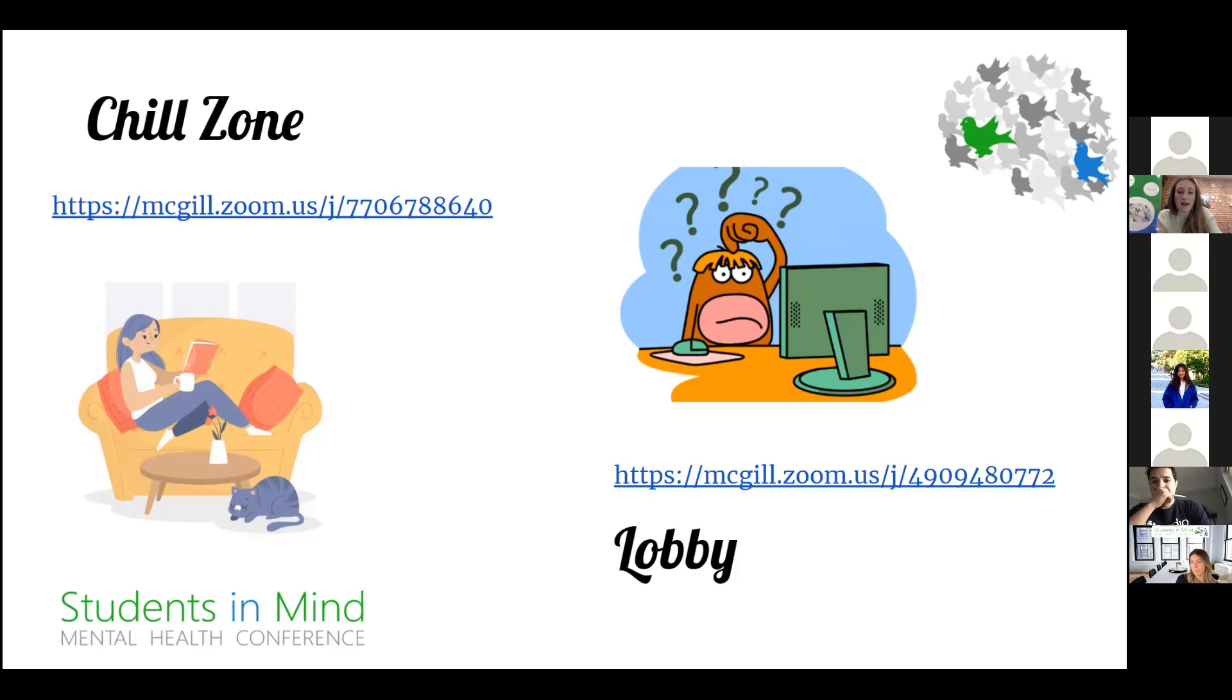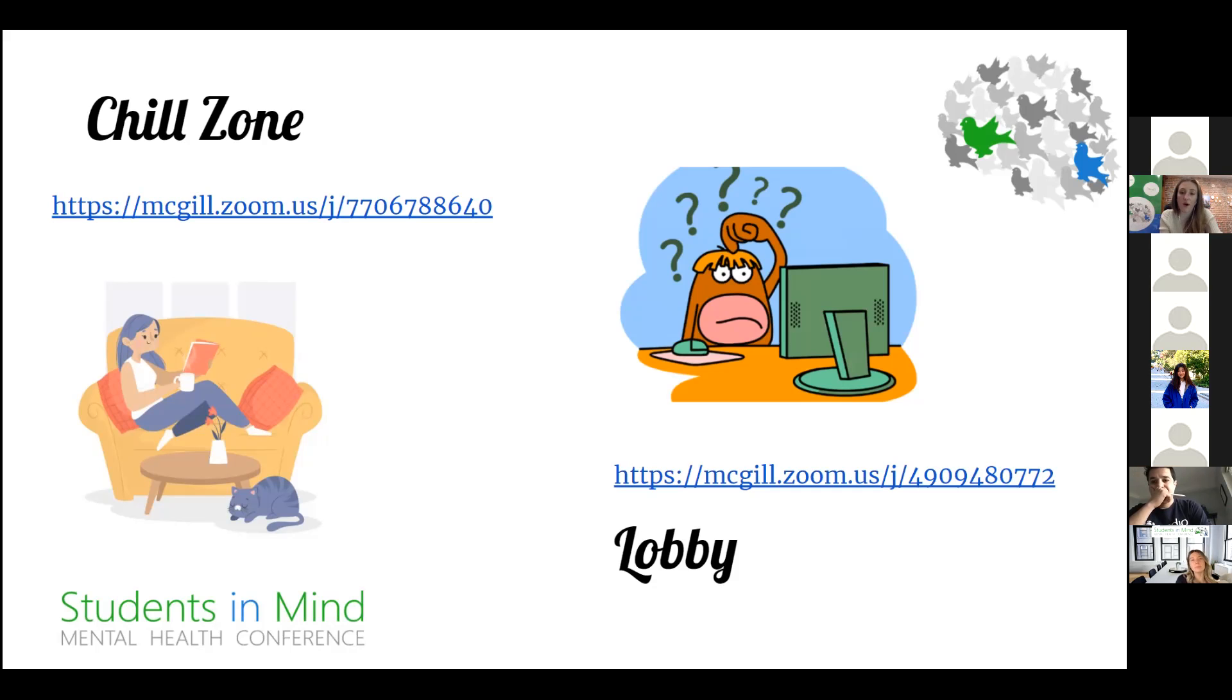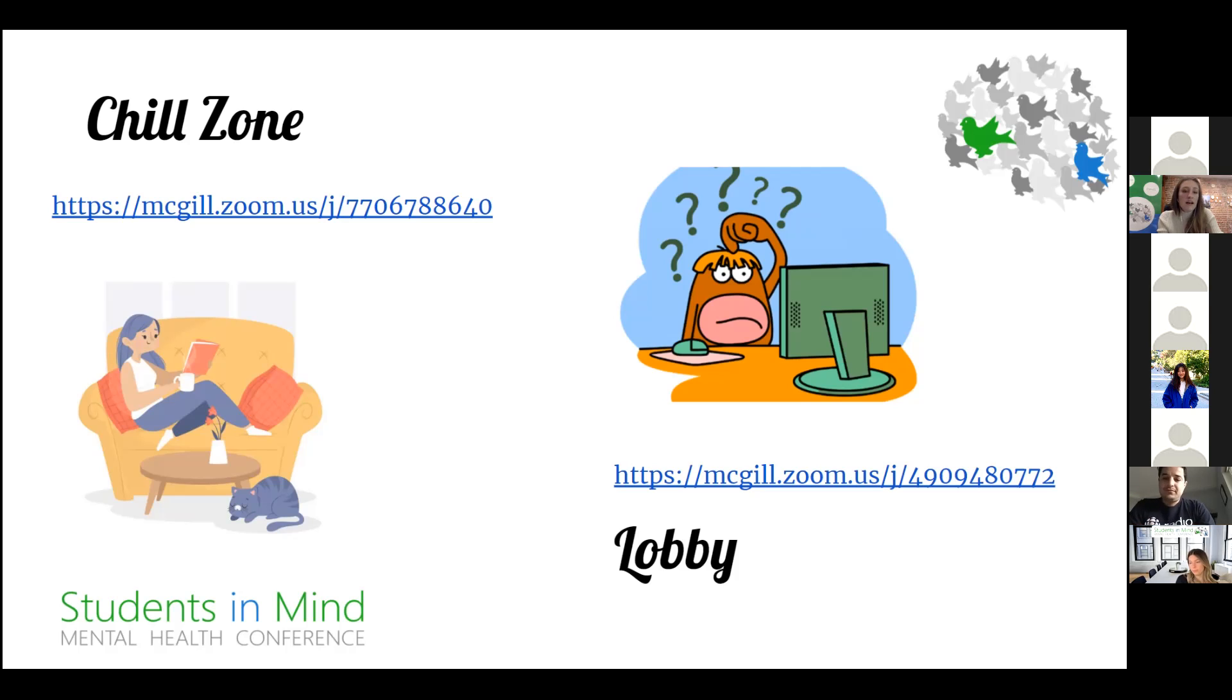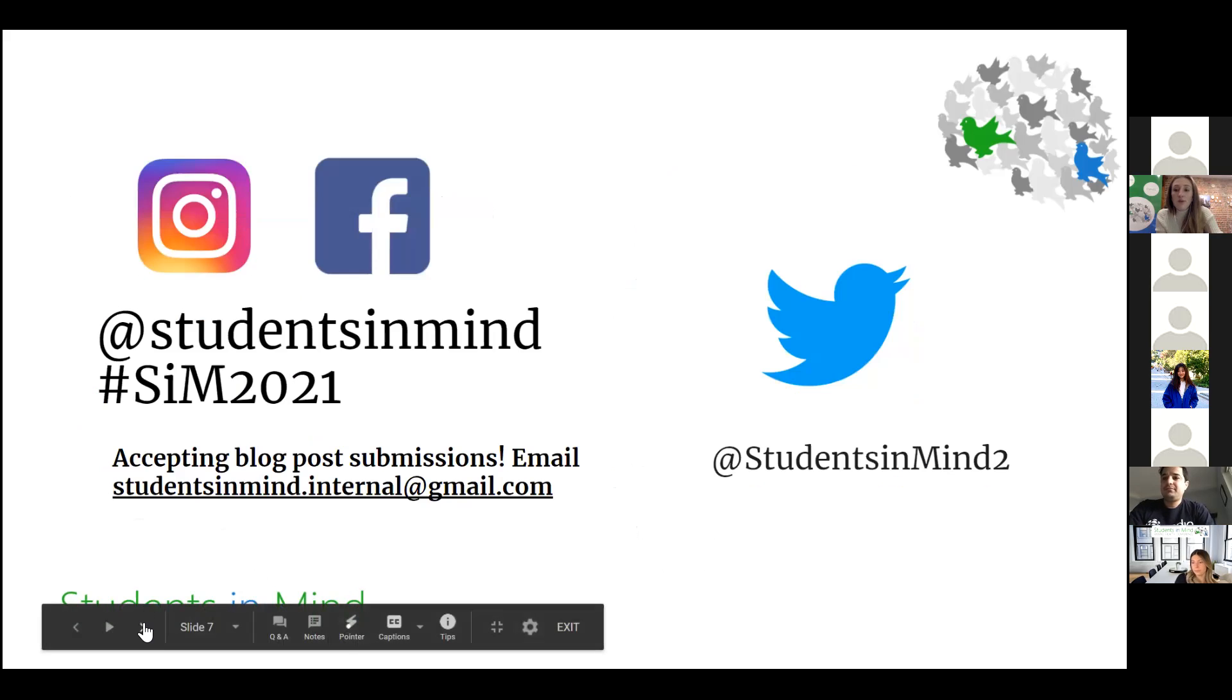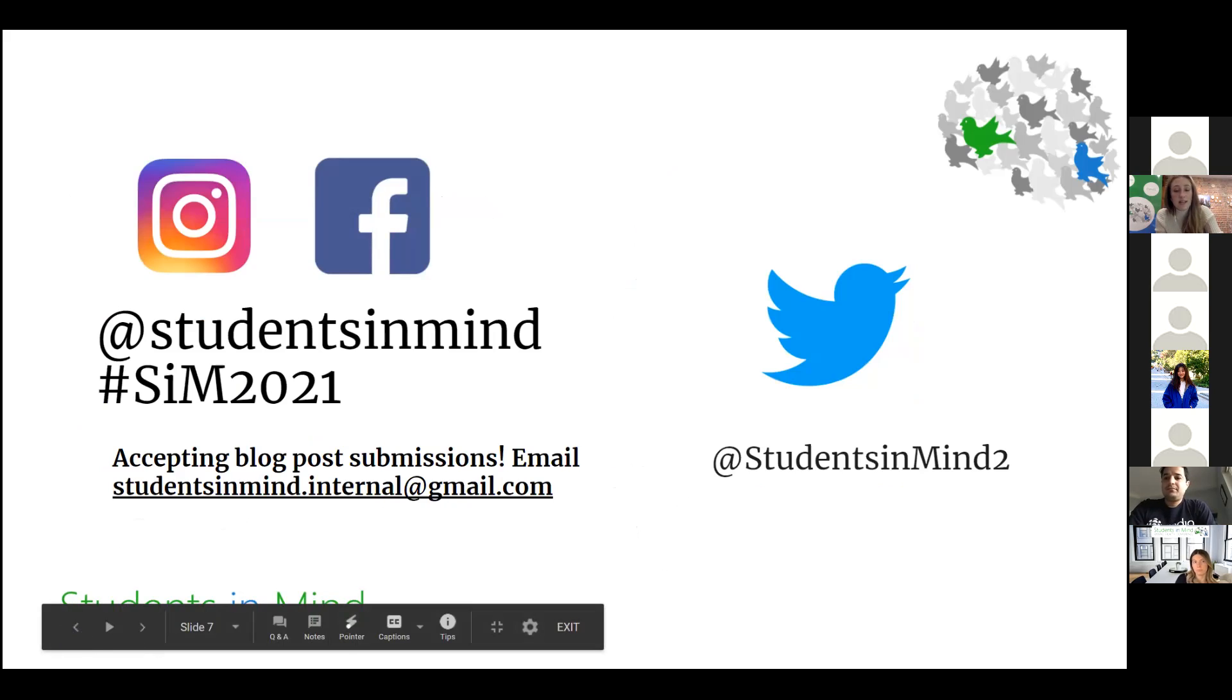Additionally, we do have a lobby room, again in the conference schedule. If you're having logistical issues, that is your place to go. We will be there to help you throughout the conference. This schedule that I'm referring to you should all have received in an email, so feel free to refer to it throughout the weekend, click the links in order to get to the sessions.